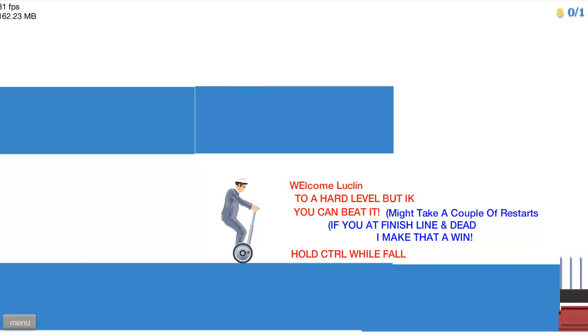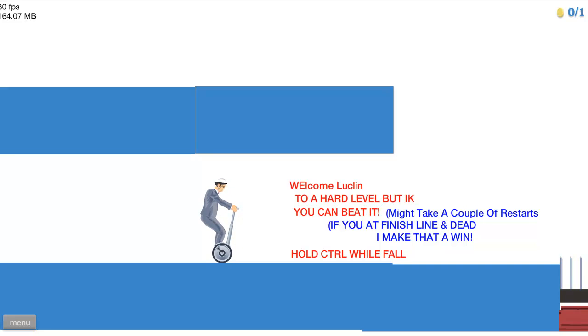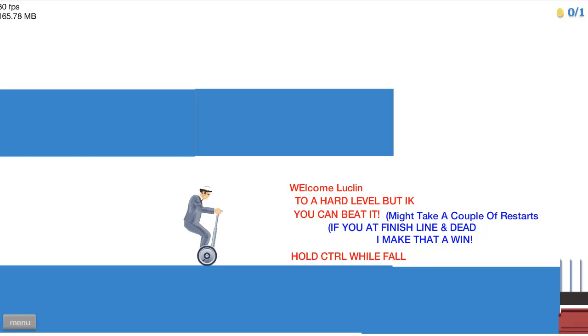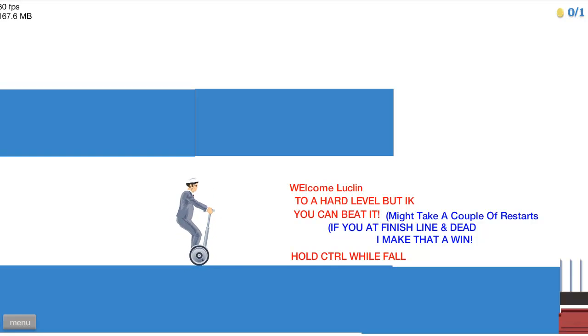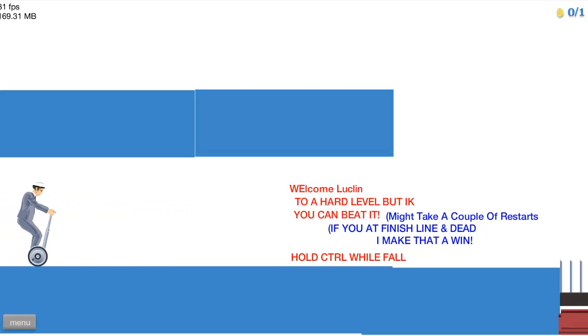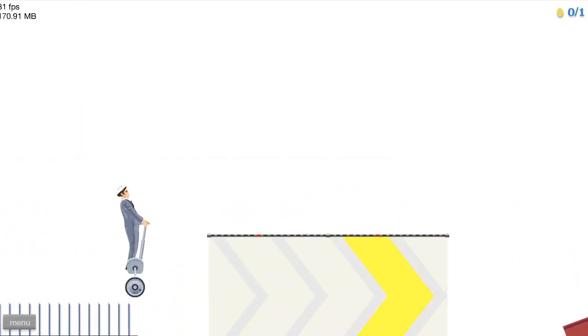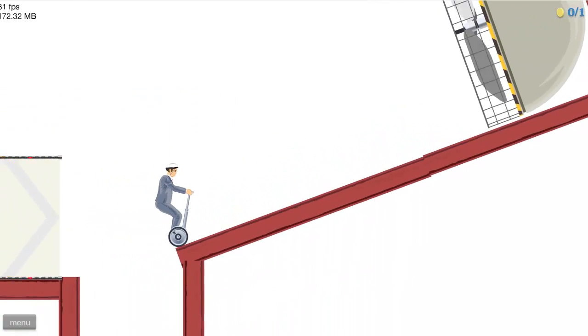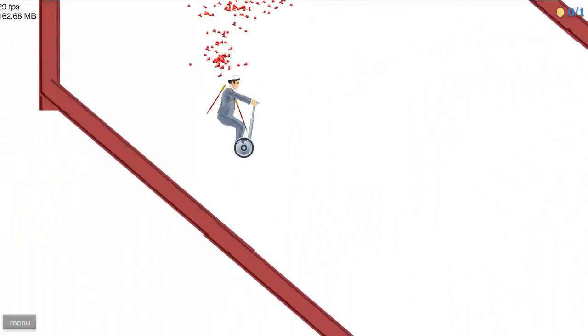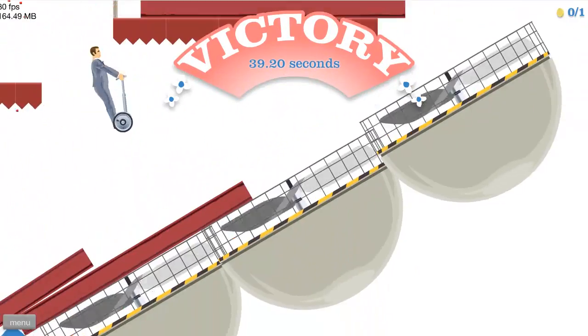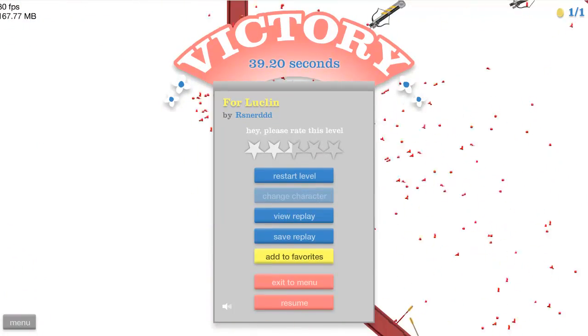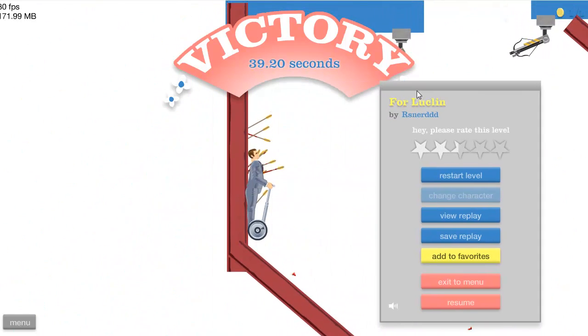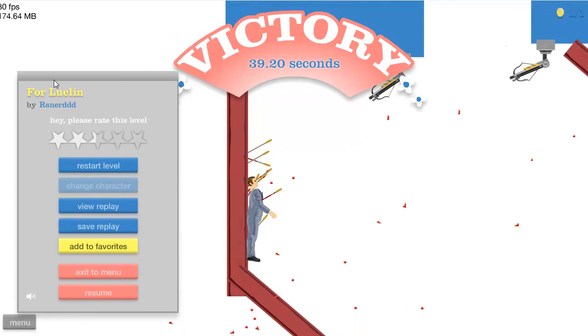I figured that. I know you can beat it, might take a couple of restarts. If you're at the finish line and dead, I make that a win. Well thanks. Hold control while falling. Oh it's control, not hold, it's control. Okay cool, I see that. Let's try that. Ready? Back, and we're going to go and we're going to jump.